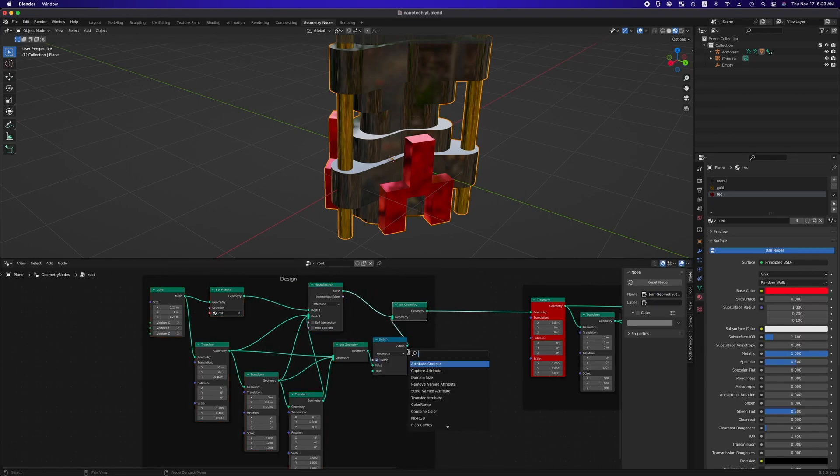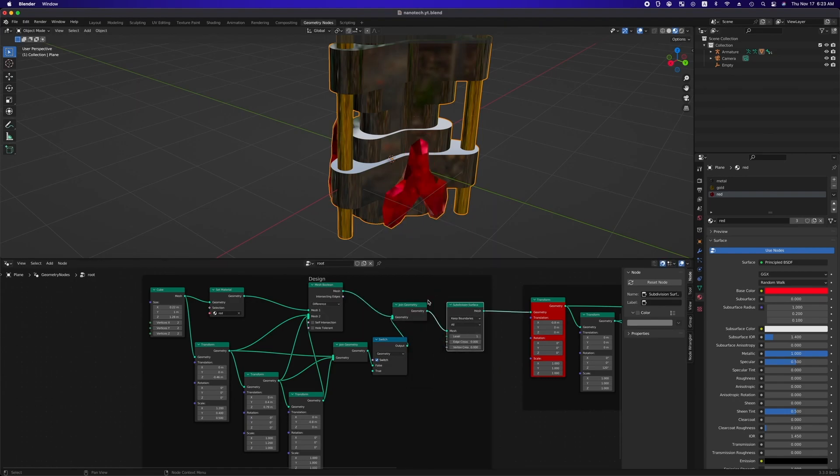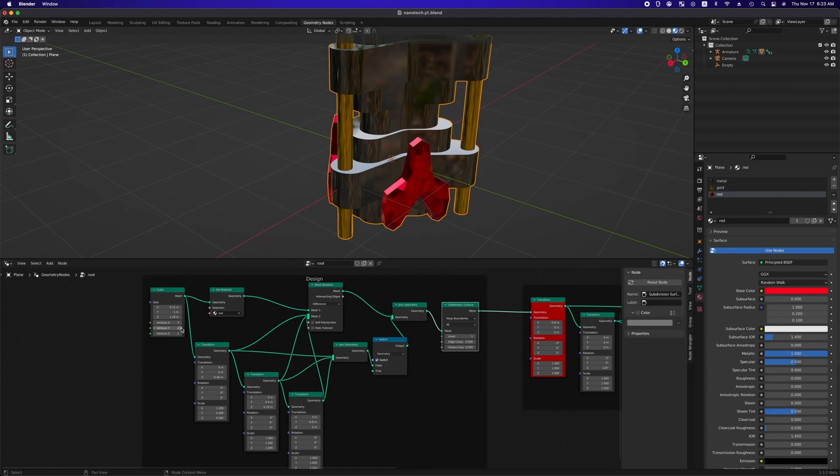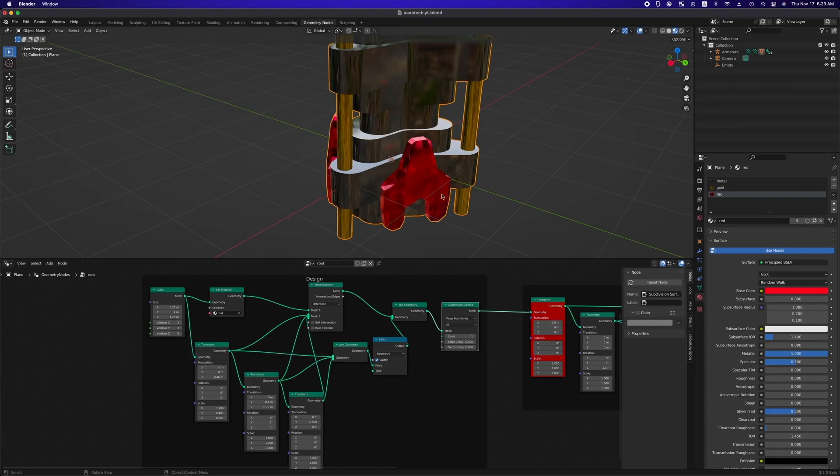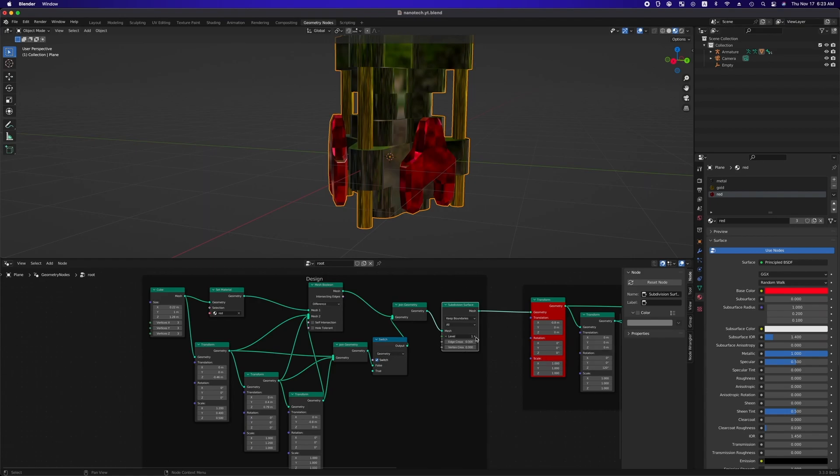Now we are gonna subdivide this part by using subdivision surface node. For this node to work properly, first of all, we should change the vertices count of the original cube and then increase the number of subdivision level until it looks moderately smooth.